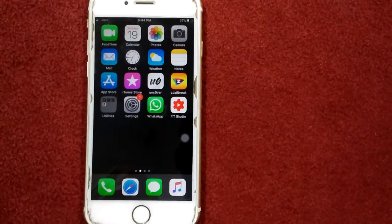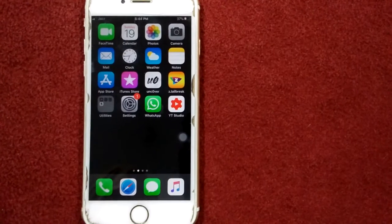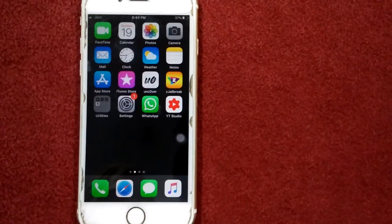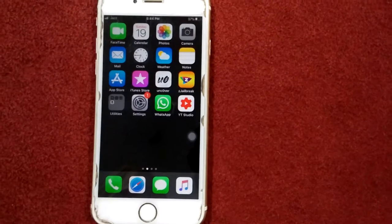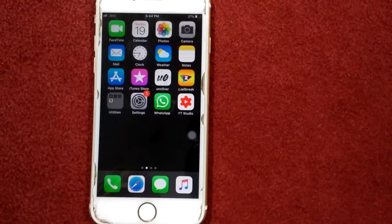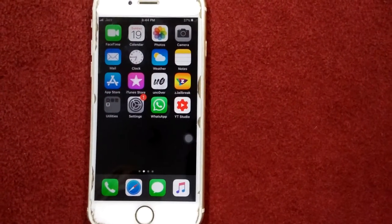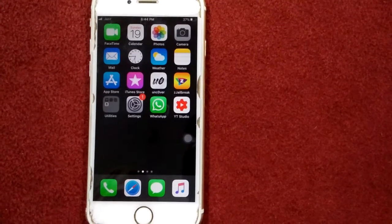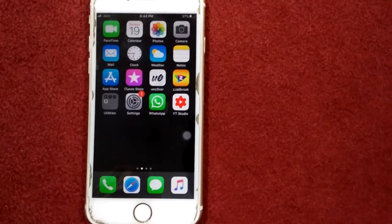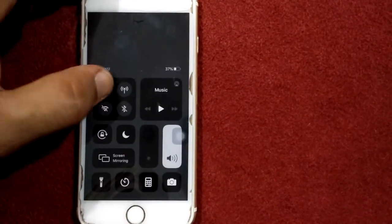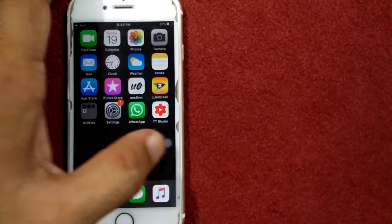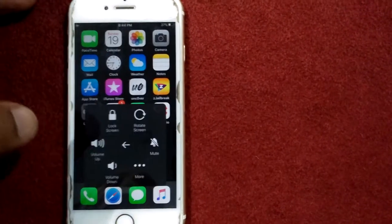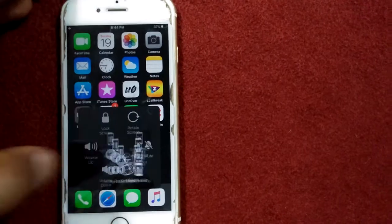Let's start. Solution number one: put your iPhone on airplane mode and restart your iPhone. To do that, open Control Center, enable airplane mode, then tap on device, tap on more, and tap restart.